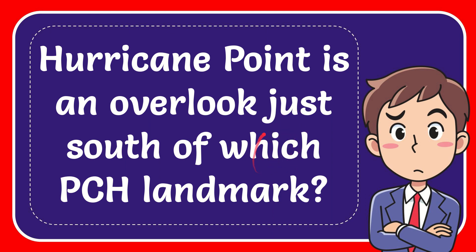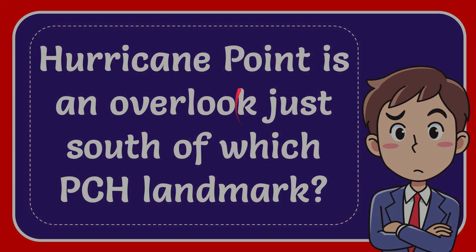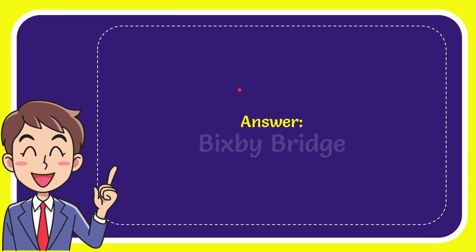In this video I'm going to give the answer to this question. The question is: Hurricane Point is an overlook just south of which PCH landmark? The answer is Bixby Bridge.